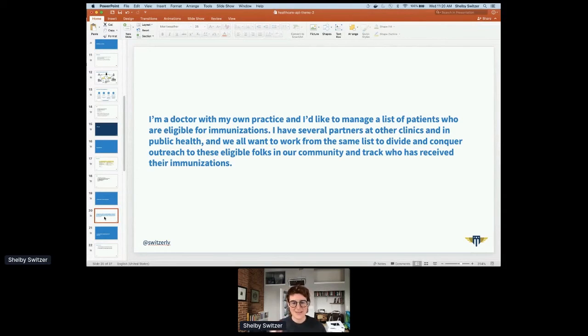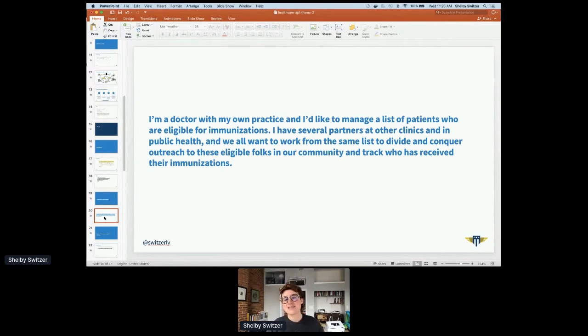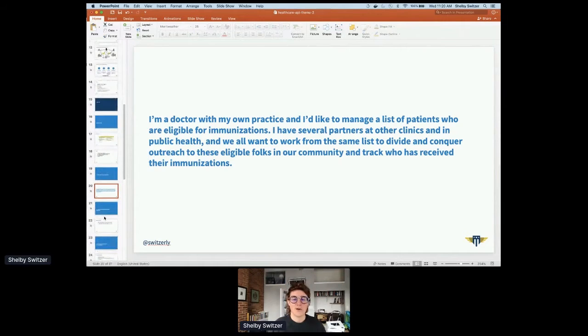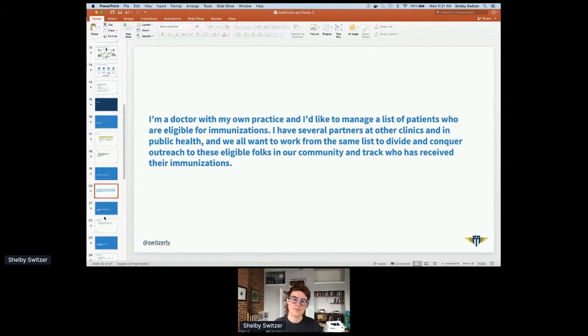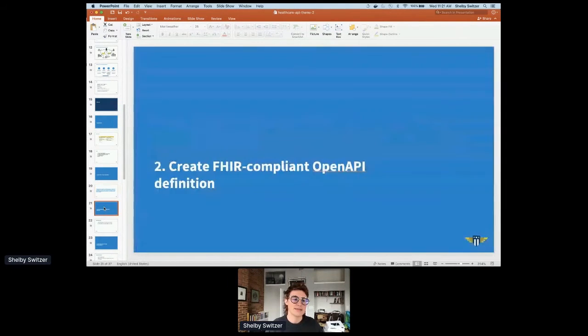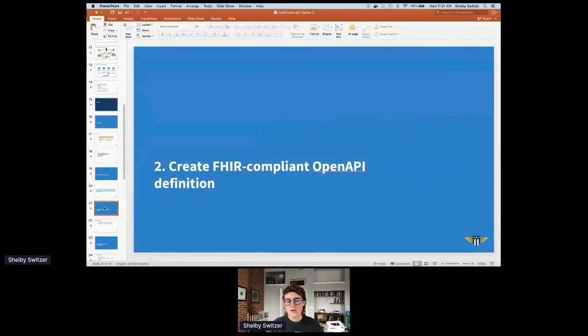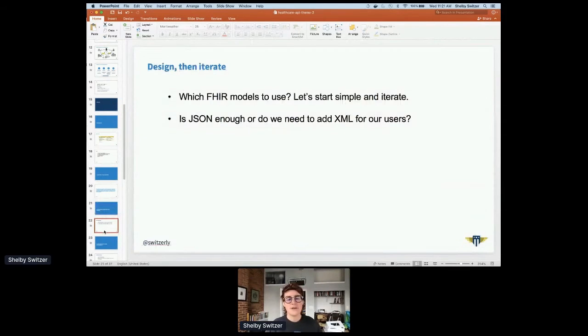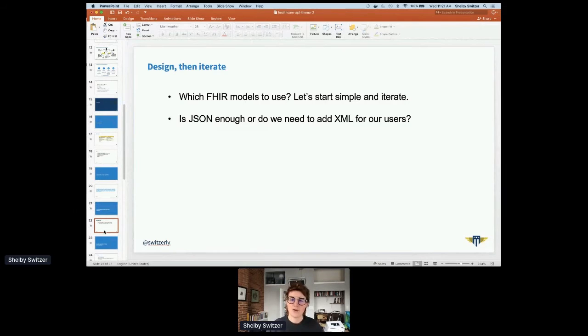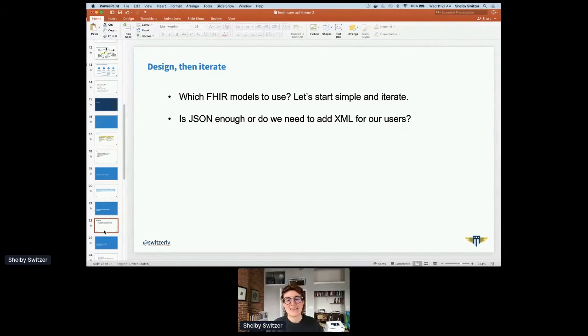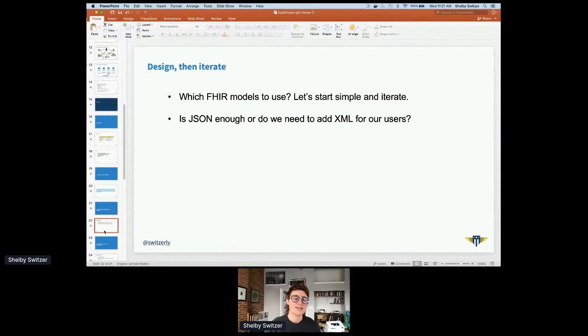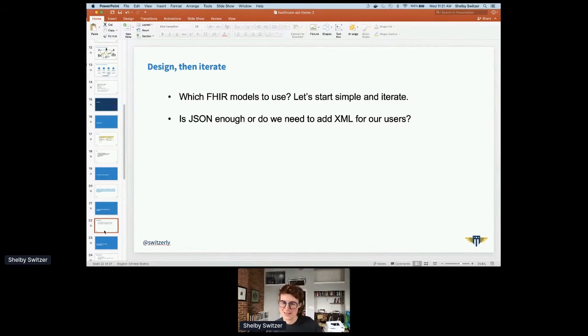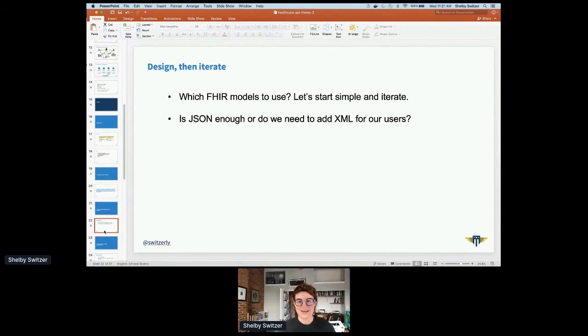Here's an example of a user and a problem. We have a doctor, they have their own practice. As this doctor, I'd like to manage a list of patients who are eligible for immunizations. This might sound vaguely familiar and relevant for our world right now. Let's say I have several partners or other clinics in public health, and we want to work on the same list to divide and conquer outreach to eligible folks in our community and track who's received immunizations. Pretty simple use case, kind of like a CRM. Now that we understand our problem and our user, let's get started with our API.